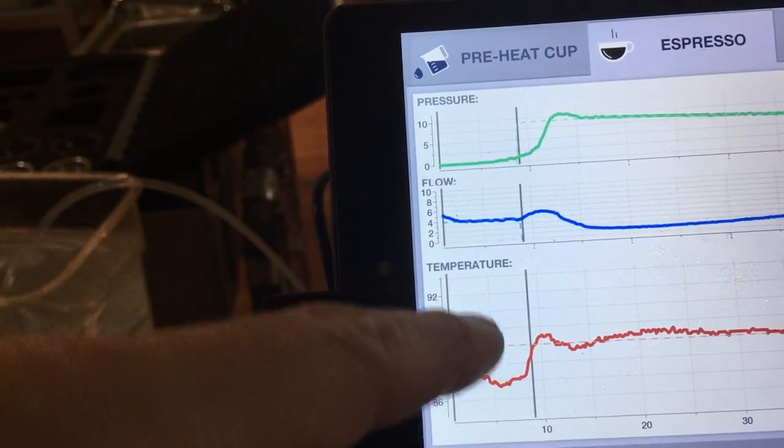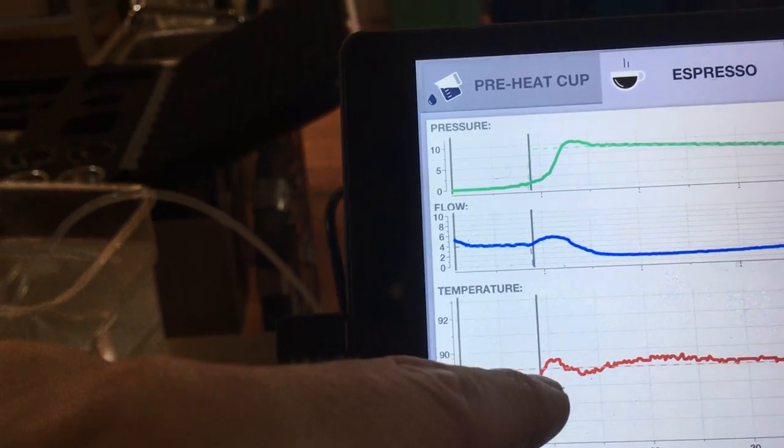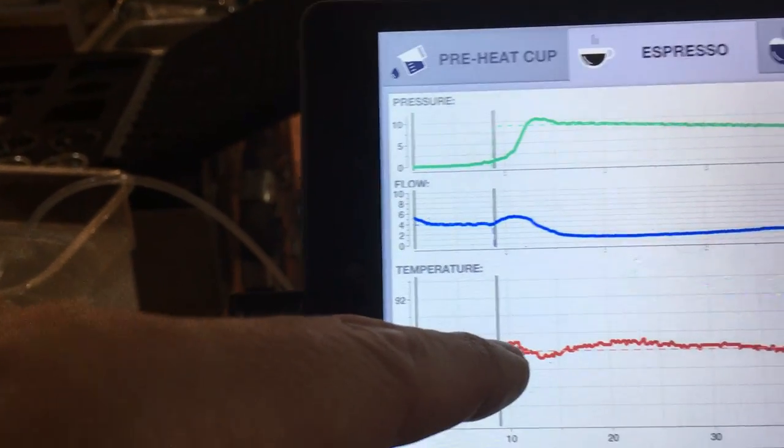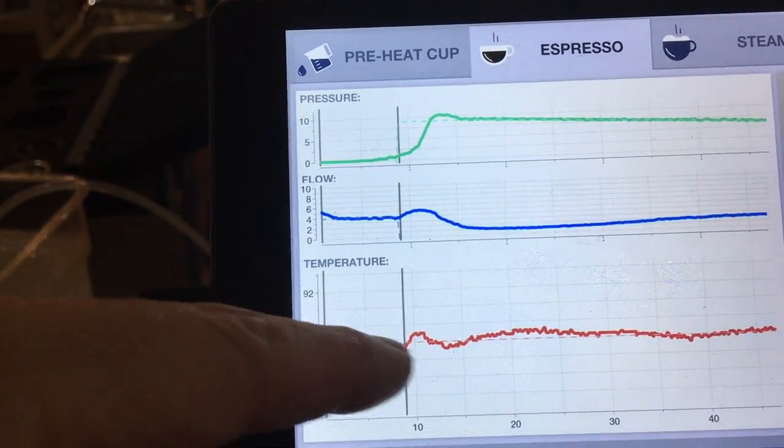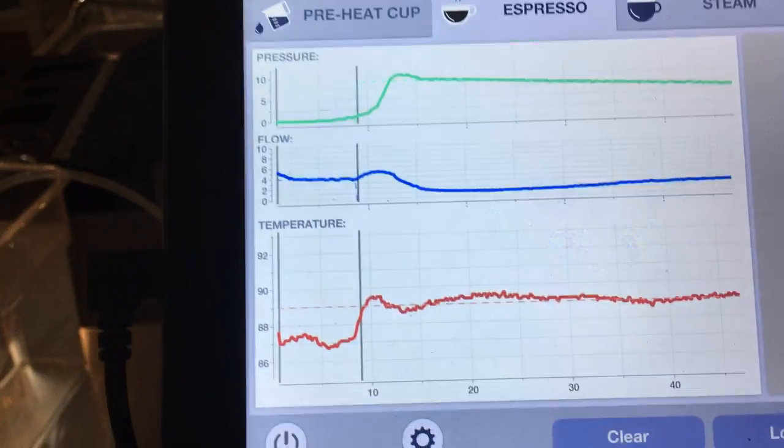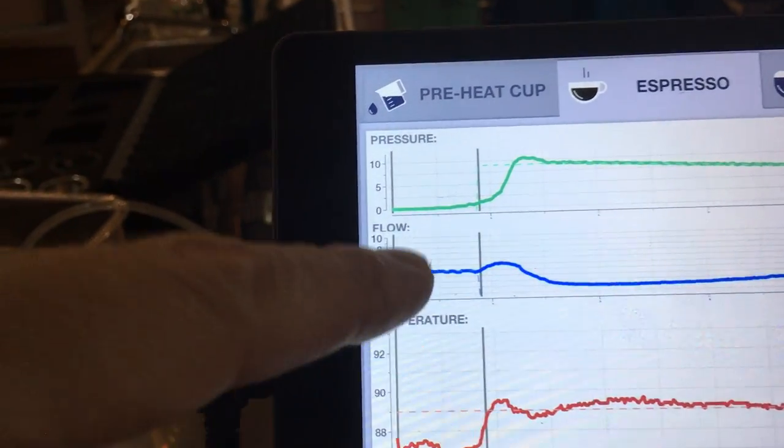And that shot ran from, well, I had a 9 seconds pre-infusion. And then it ran from 9 seconds to 49, so about a 30-second shot.